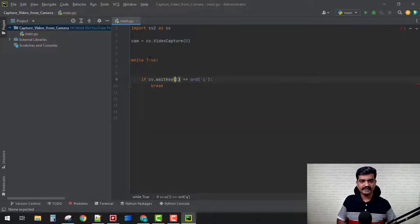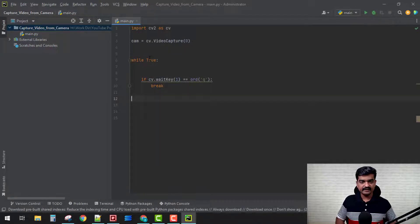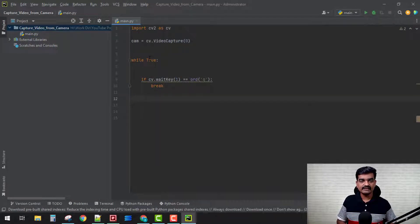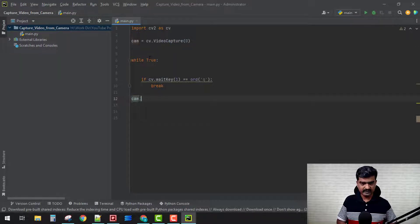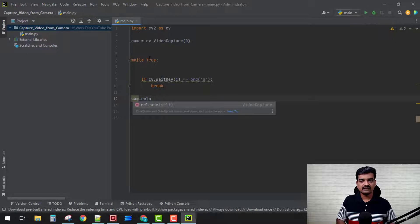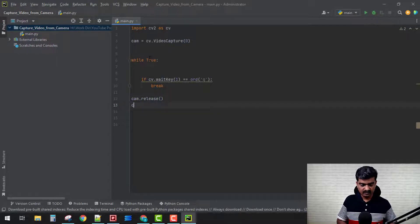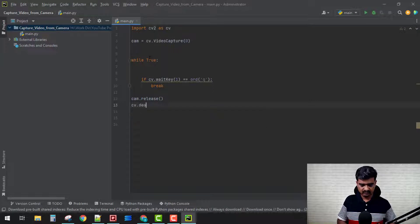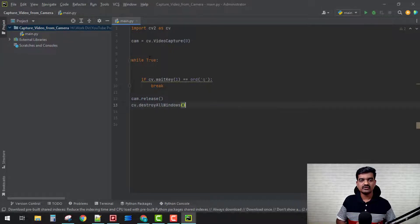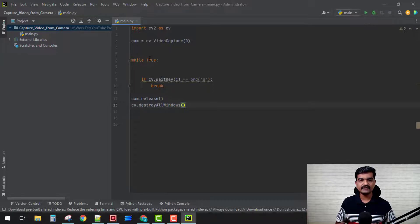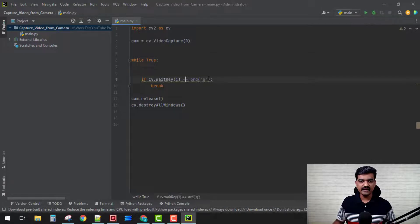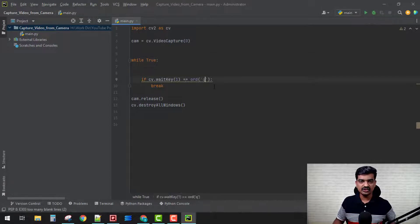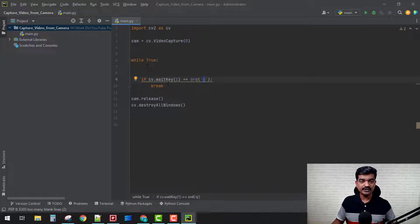The very first thing that we need to do is we need to release our cam. cam.release, and then cv.destroyAllWindows. These things need to be done.